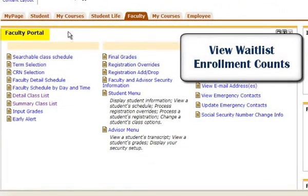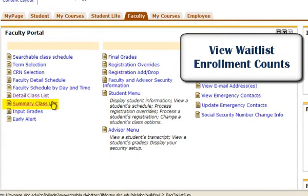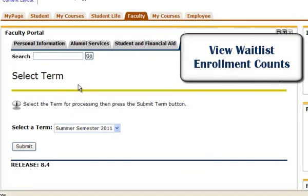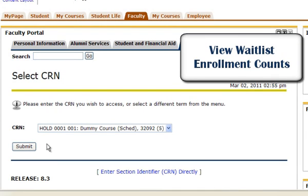Through the Faculty Portal, in the left-hand column, click on the Summary Class List link. Select the term you wish to view, then click Submit. Now select the course you would like to view and click Submit.